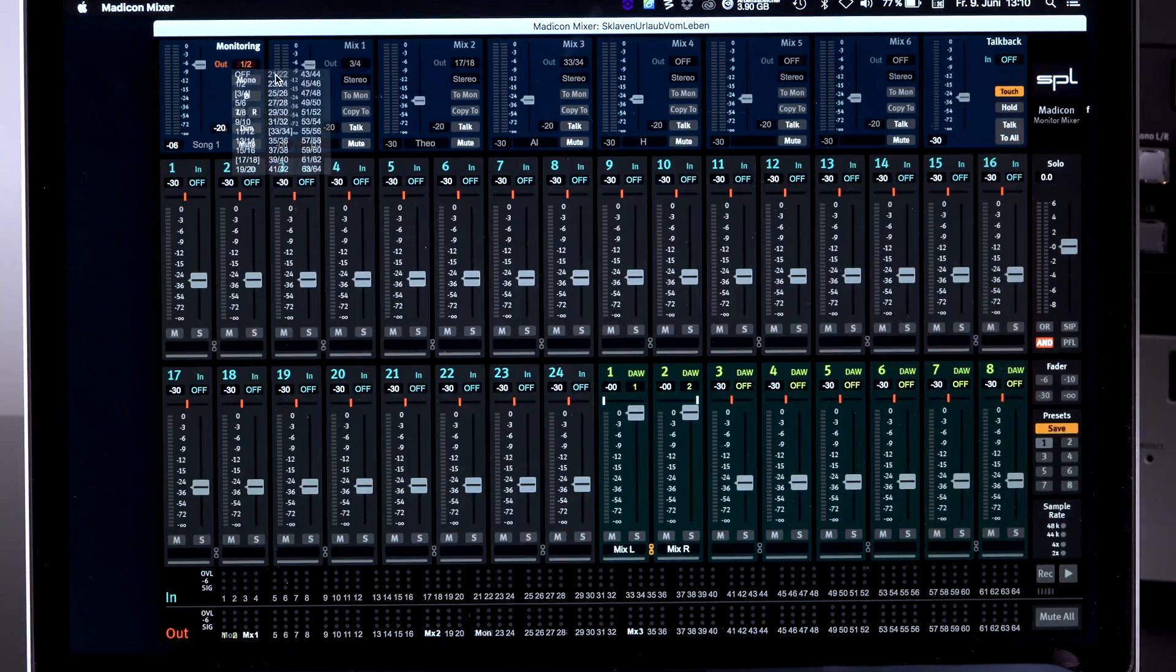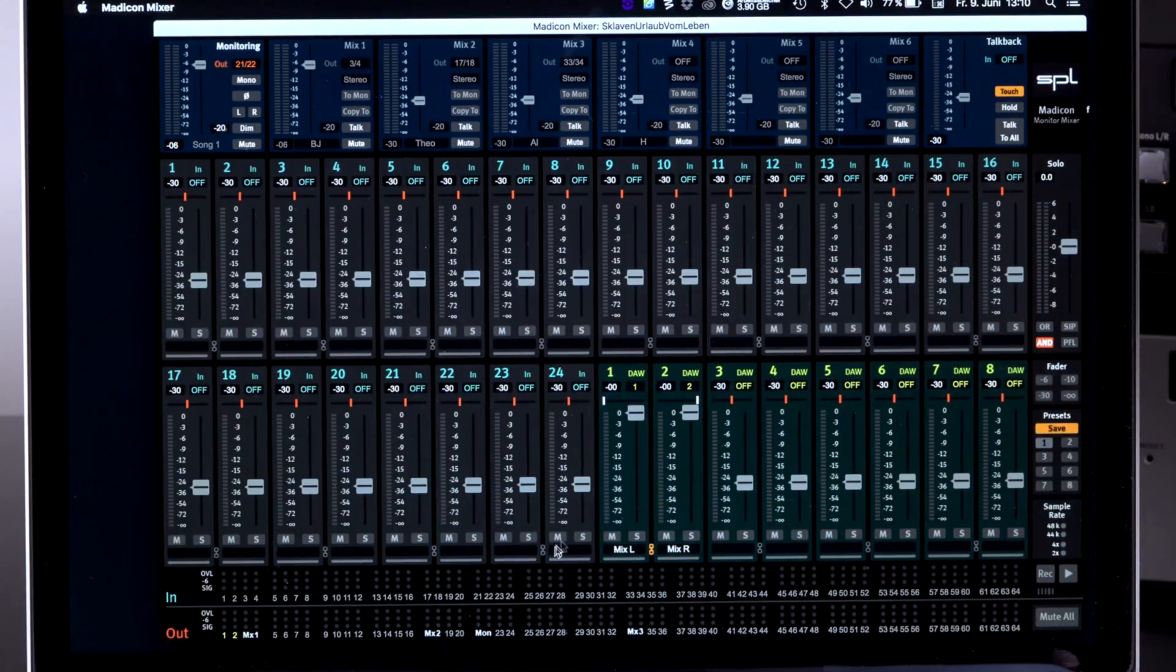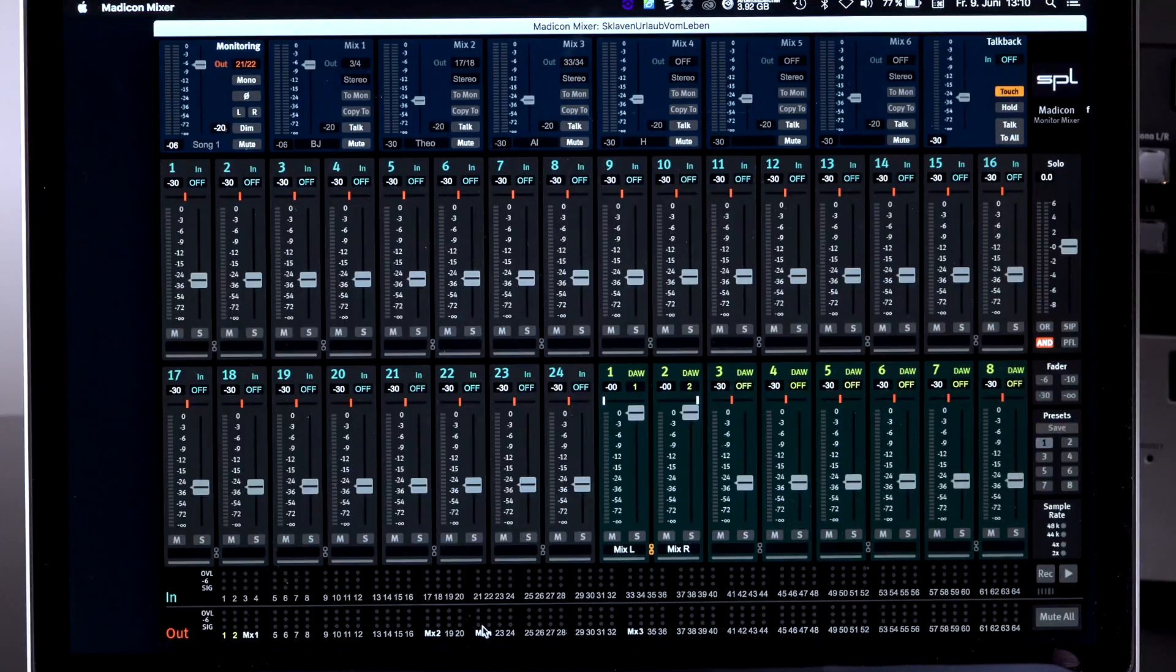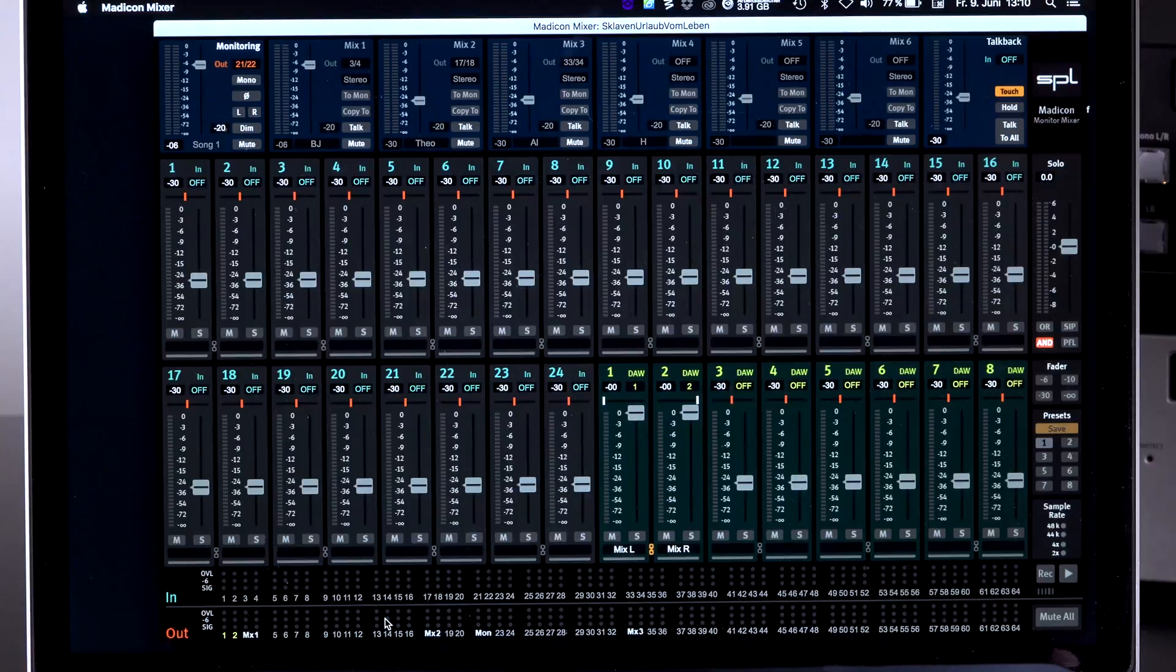If I would change my monitor output and let's say go to 21, 22 instead, it jumps away from here. And it's been shown here as channel 21 and 22.